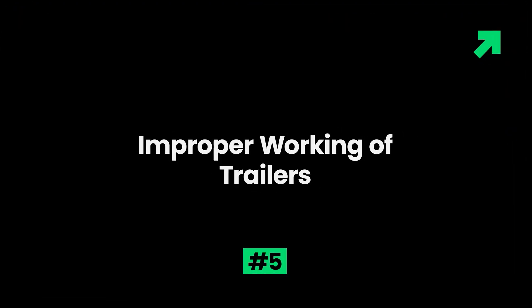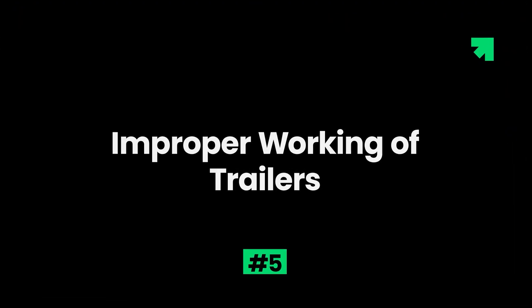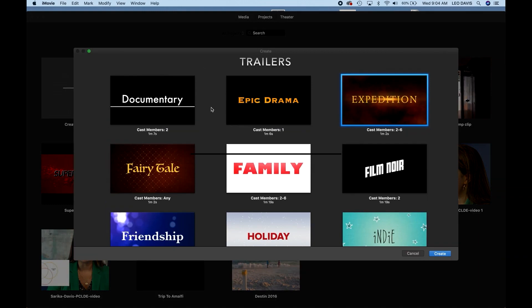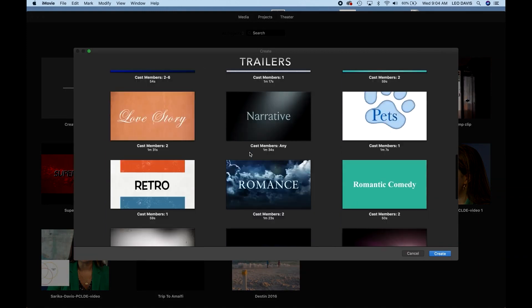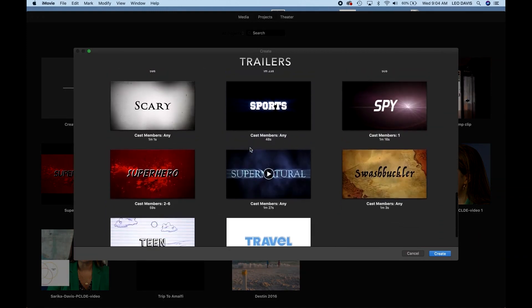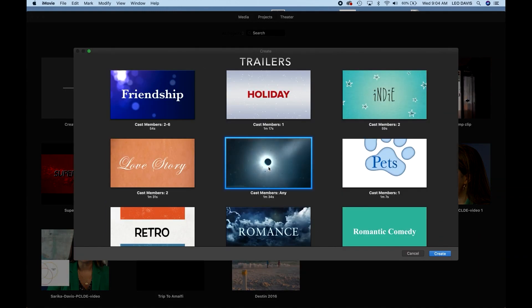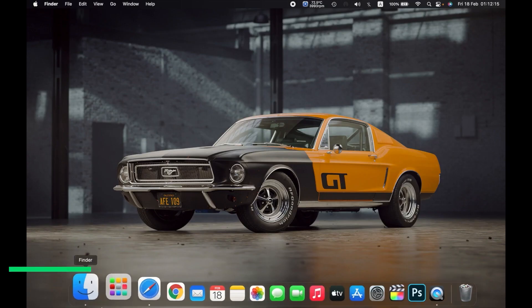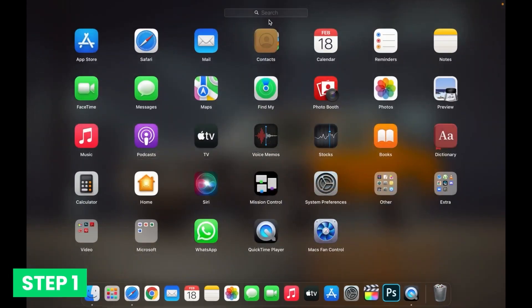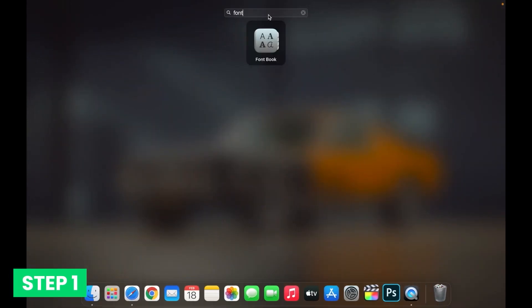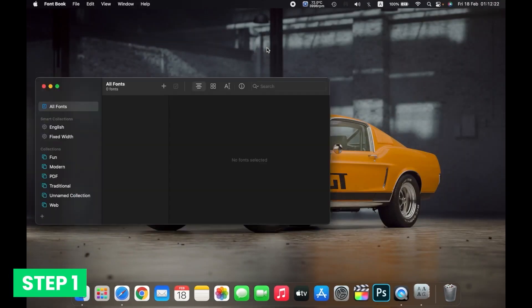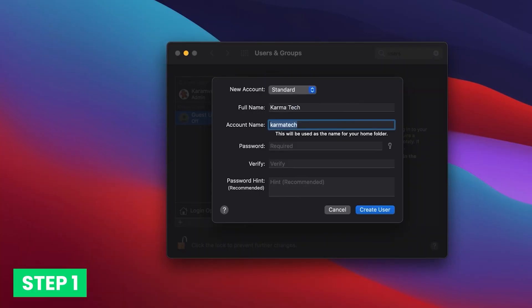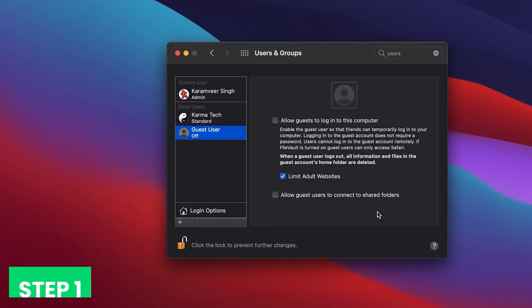Improper working of trailers. The trailer is the first thing that attracts the audience for watching a movie. But if it does not work properly, then it causes huge inconvenience. Step 1. You can open the fonts app and activate all the fonts. Now create a new account and log in to that new account.